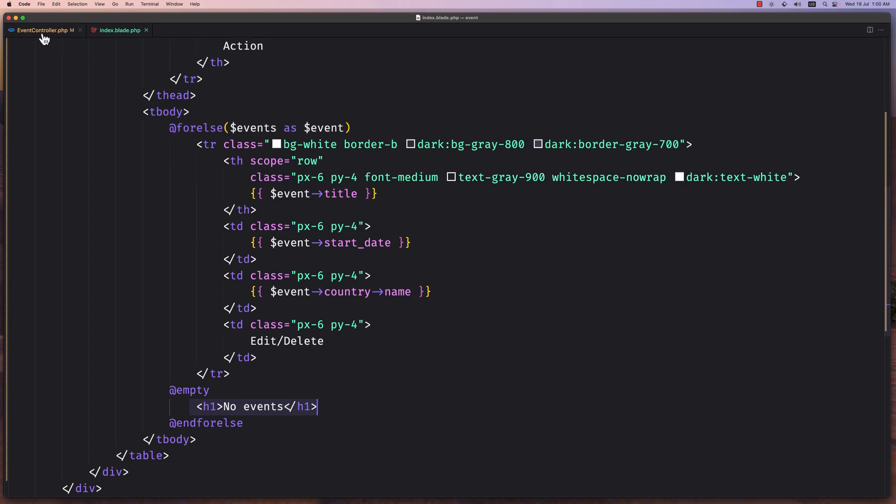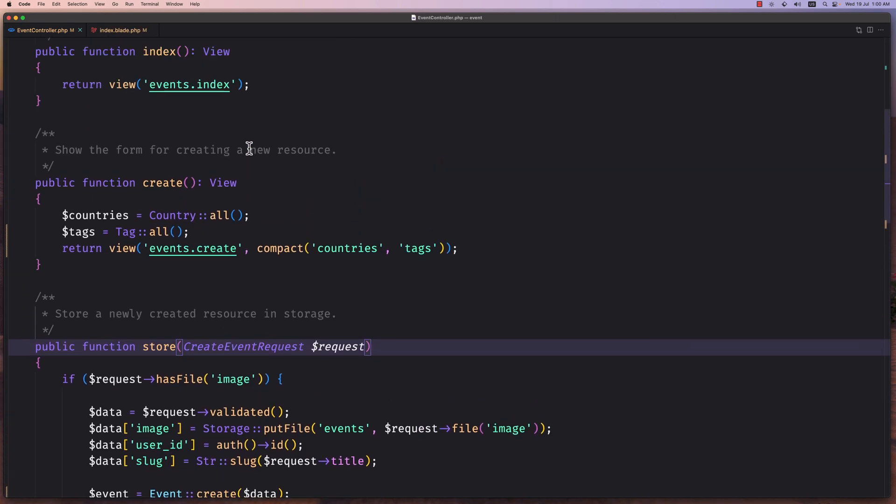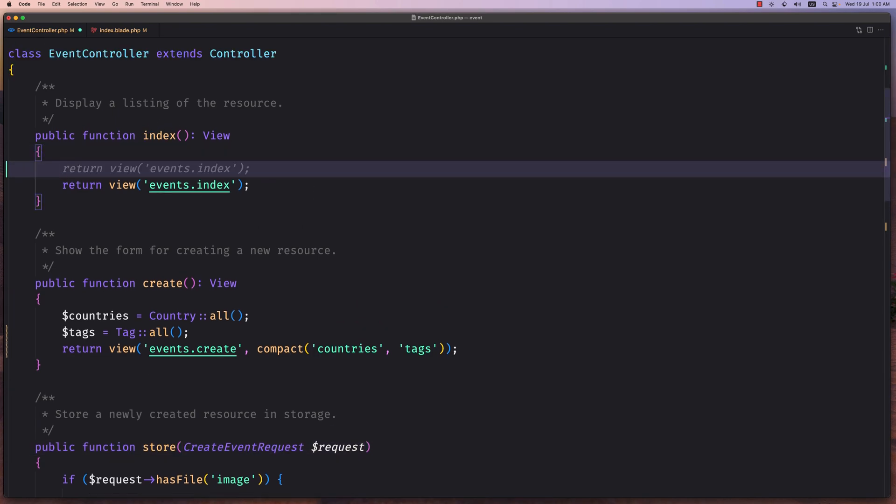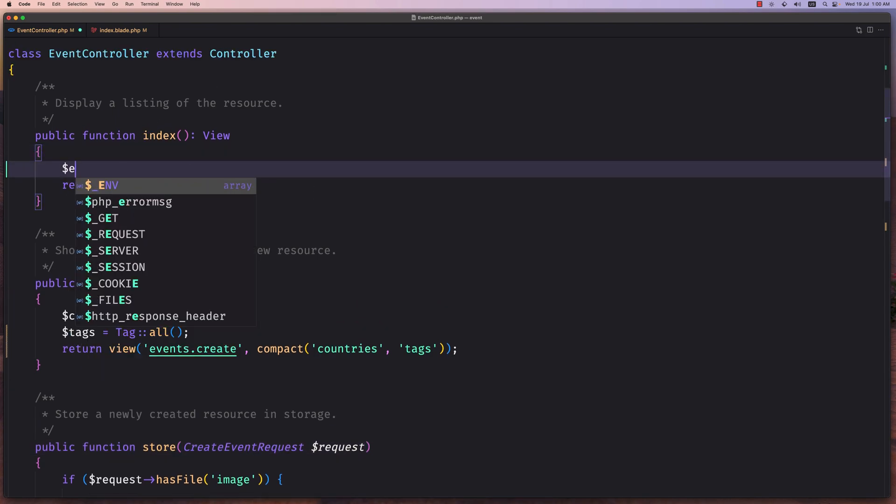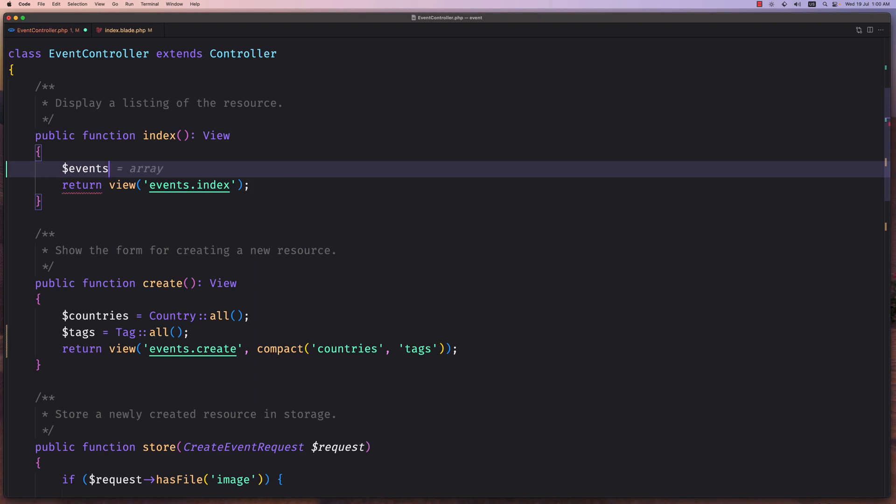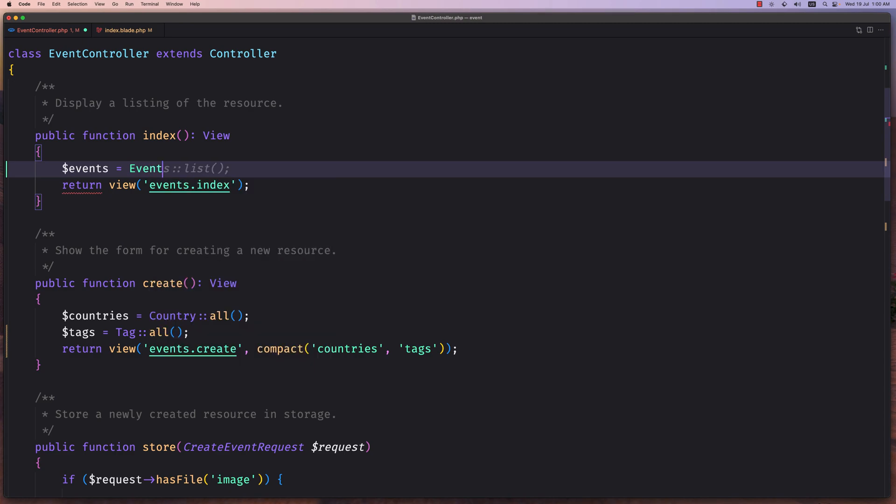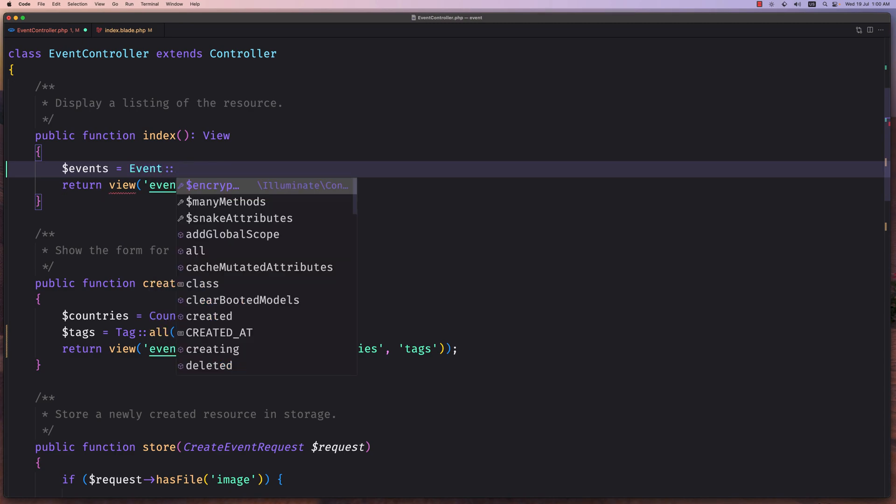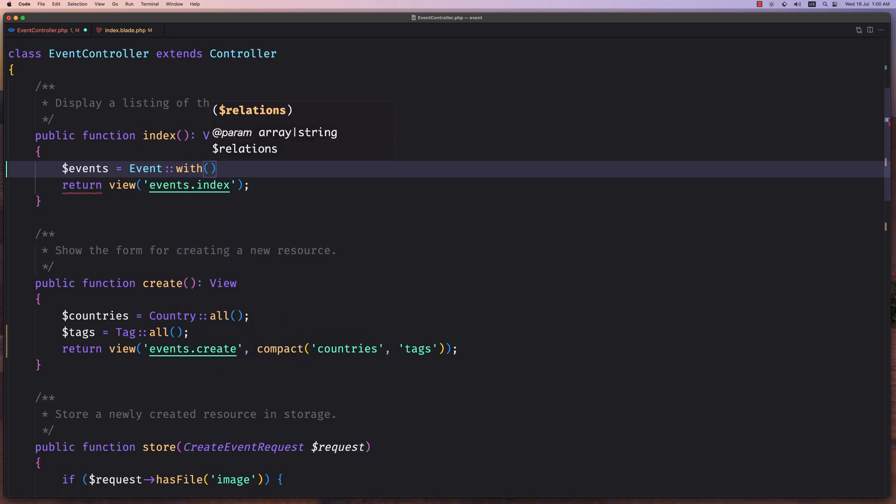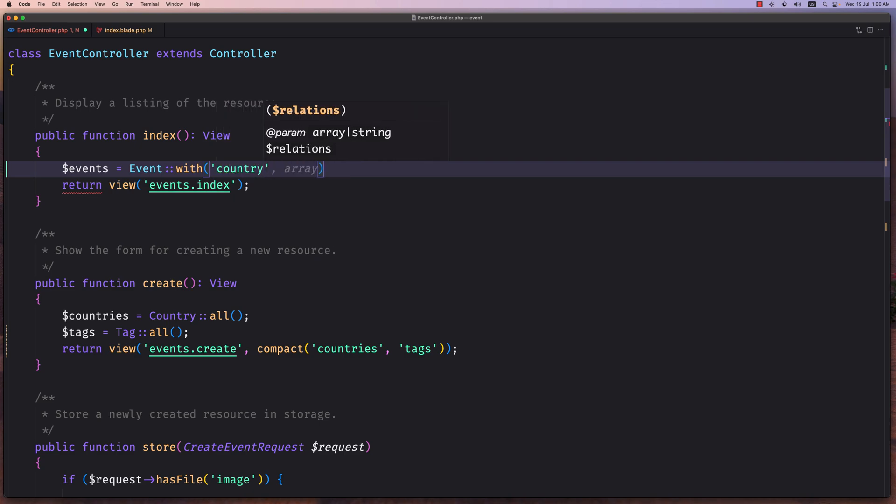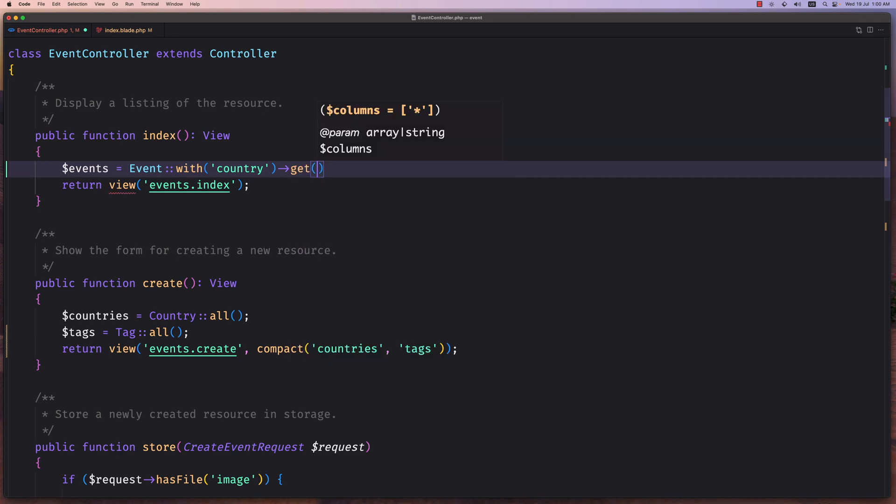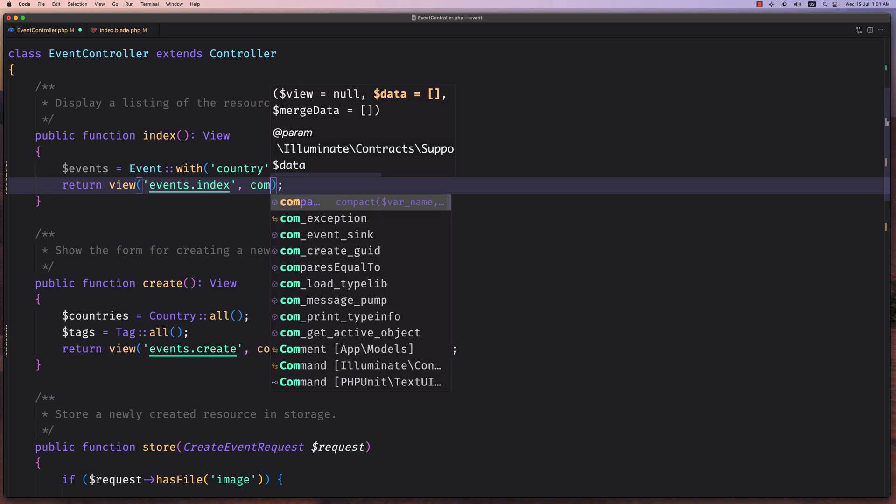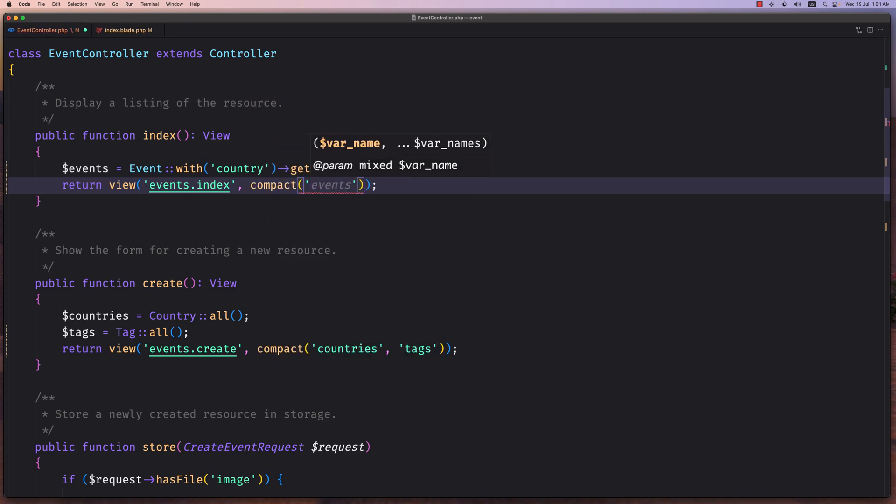And let's go first to the event controller, because on the event, on the index now, we need to get all the events. So let's say events to be able with event model, and I'm going to say with the relationship which is going to be country, and I'm going to say get here. And say compact events like this. Let's save.